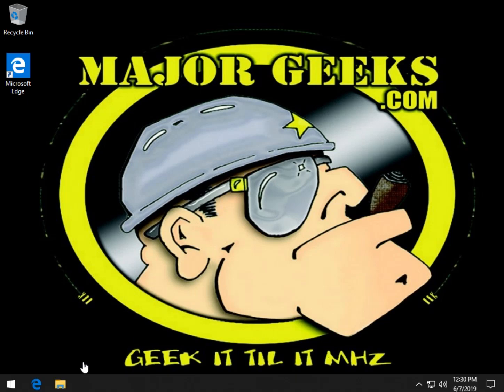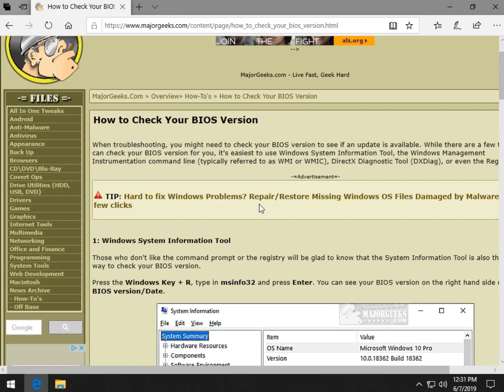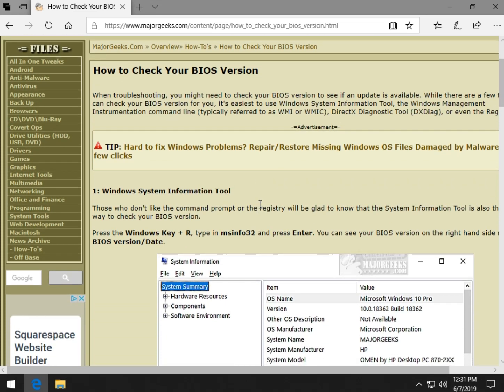Tim Tibbets here with MajorGeeks.com and today we're going to take a look at how to check your BIOS version. I know for a lot of people the BIOS is a little bit of a scary area — you're told to stay away from it, only update it if you need to. So at some point you might need to check your BIOS version to see if you have an update due, because there's a lot of troubleshooting and quite a few guides where BIOS is the problem and it fixes some problems.